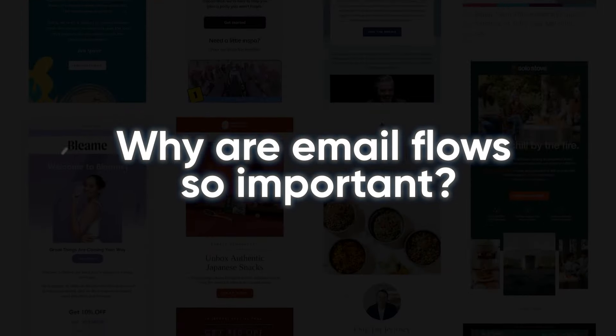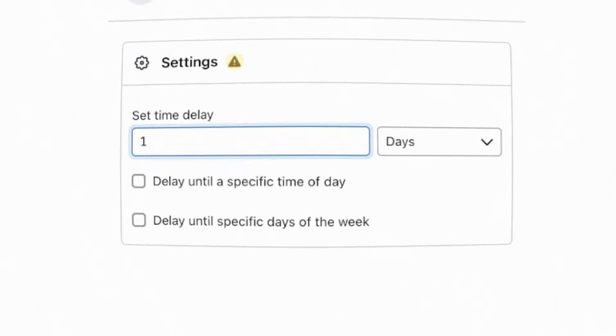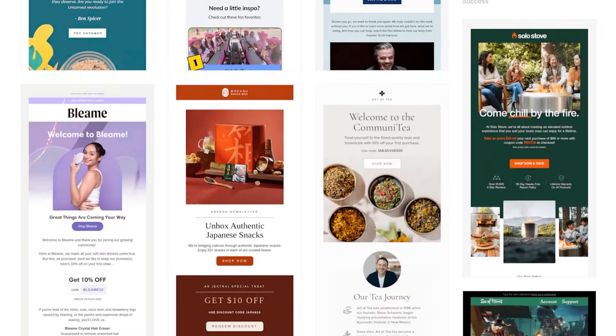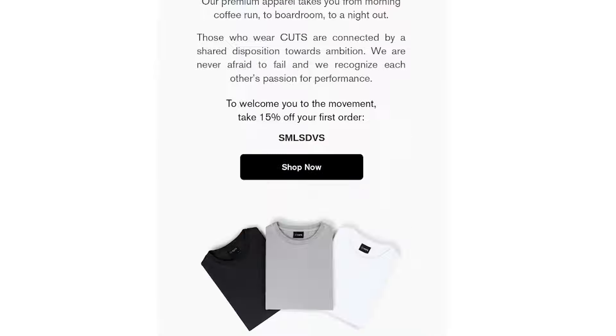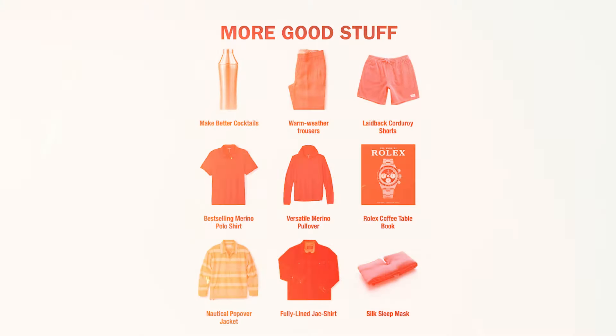Why are email flows so important? First of all, it's a one-time build. Once you've built it, it will automatically send out messages to your email subscribers. This doesn't mean that flows are a set-it-and-forget-it thing — you still need to optimize things over time. Email flows also allow you to retarget your customers at every stage of the customer journey, whether it's someone who just visited your website or someone who has done a purchase before and you want to get them to buy again.